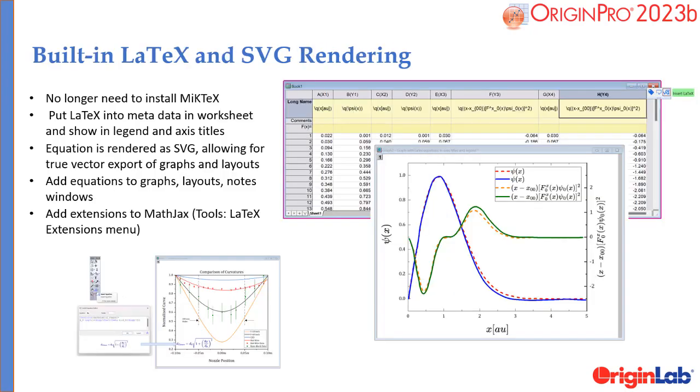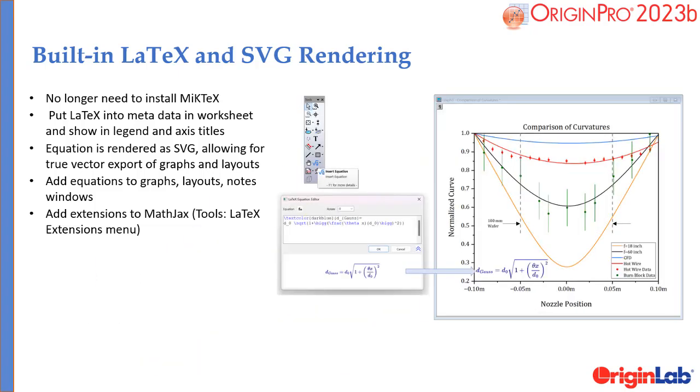2023b introduces built-in support for LaTeX equations in graphs, layouts, and worksheet cells. No separate installation for LaTeX typesetting is needed.